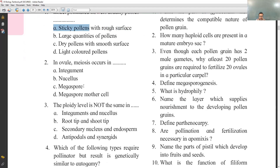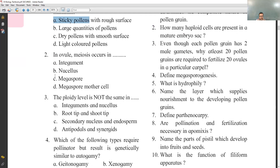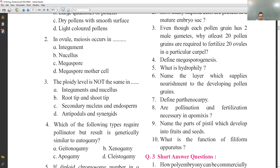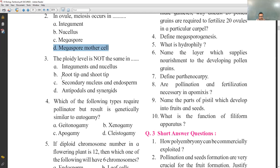The second MCQ is: in an ovule, where does meiosis occur? Meiosis occurs during megasporogenesis — the megasporogenesis procedure produces megaspores. The second MCQ answer will be D.